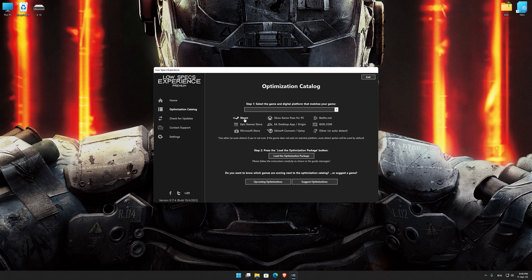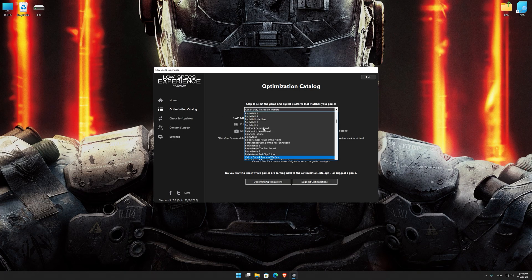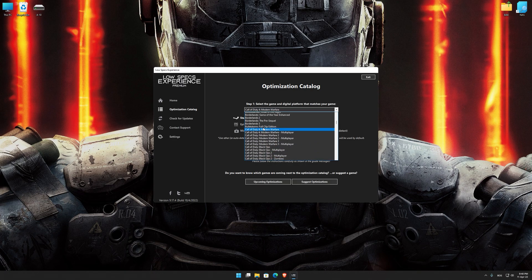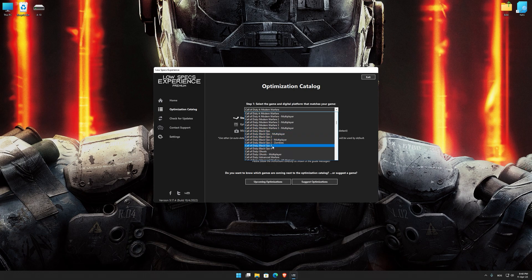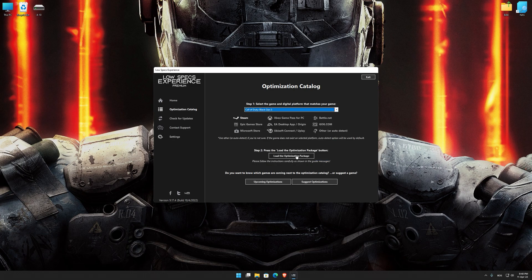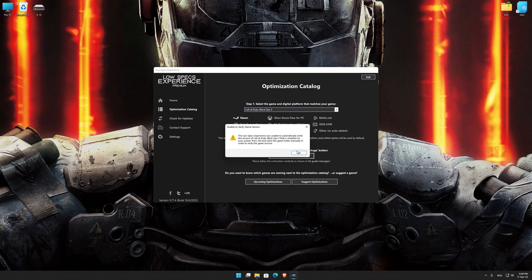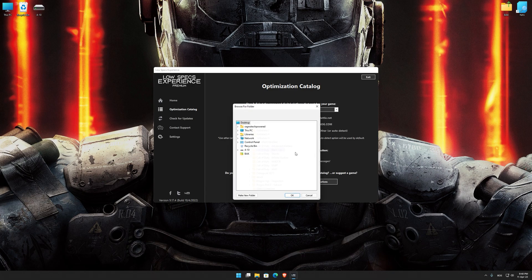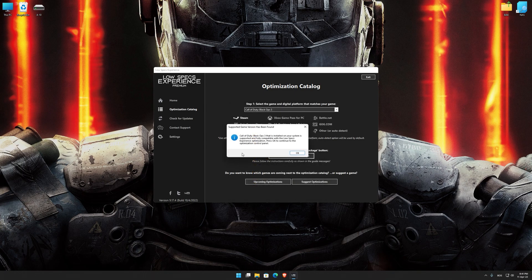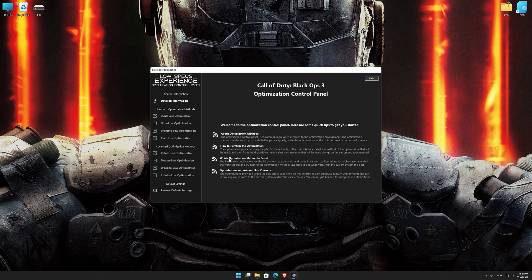From the top of the menu, select the applicable digital platform, and then select Call of Duty Black Ops 3 from the drop-down menu. Once that is done, press load the optimization package. If the Low Specs Experience does not automatically verify the installation location, simply select the location where your game is installed. Press OK and the optimization control panel will load.